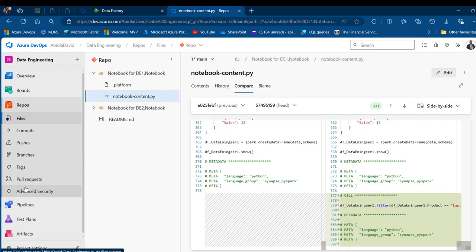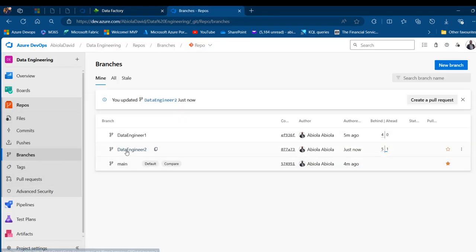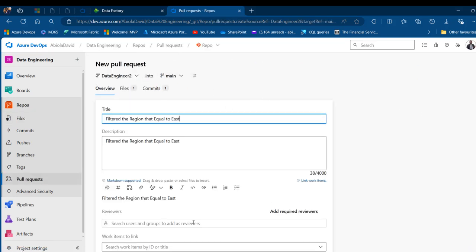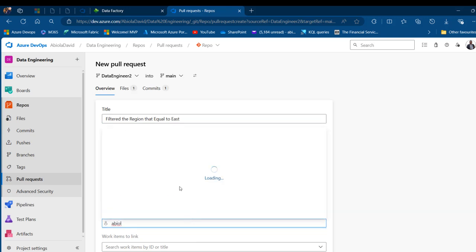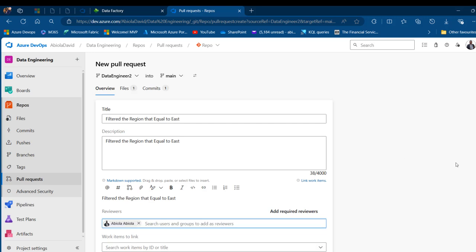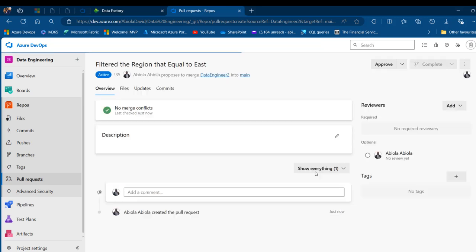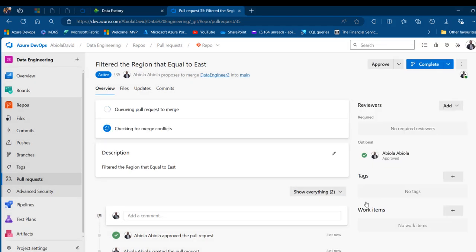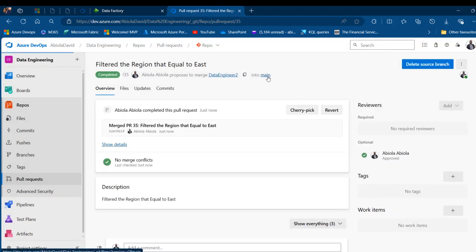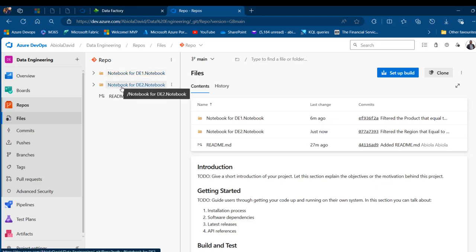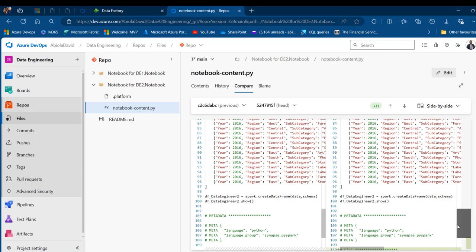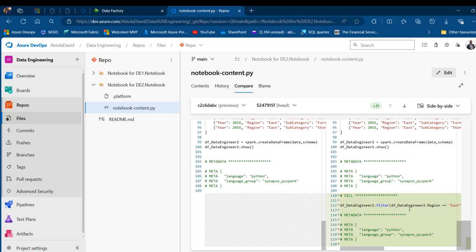In Azure DevOps I go to the data engineer two branch and create a pull request to merge into the main branch. I approve and complete the merge. In the main branch, clicking on the data engineer two notebook and going to Compare shows the filter changes at the bottom — super amazing.